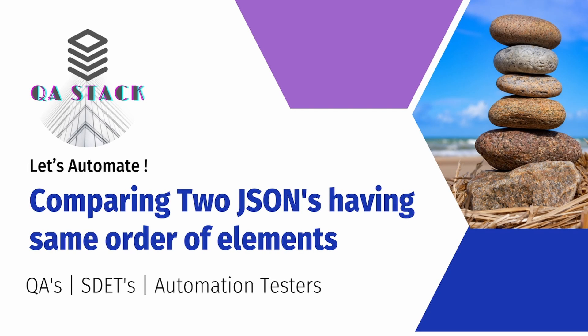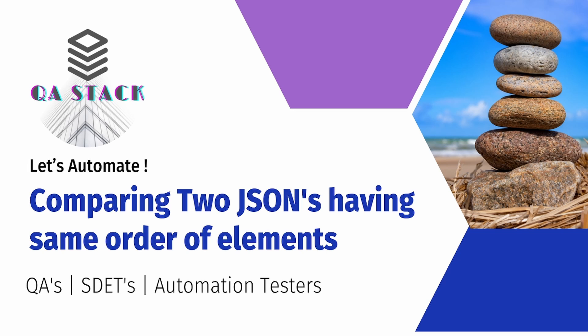Hi everyone. Welcome to QSTag. Today we are going to see how we can compare two JSON files which have the same elements but not in the exact order. This is a very famous interview question. Without further ado, let's get started.